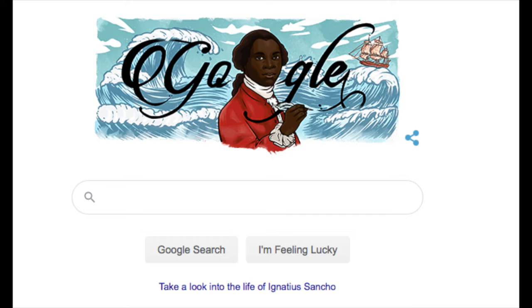Well, this was bound to happen I suppose. Hello guys! Today is the start of Black History Month and Google have pulled a real blinder. Have a look at this. So if you log on to Google today, if you're in the UK, you will see Google have put a portrait of a black man in their logo.